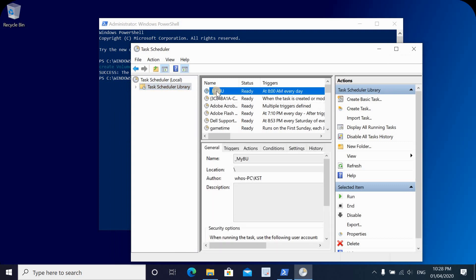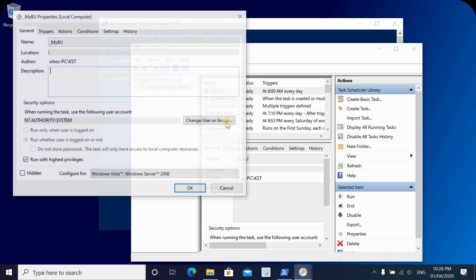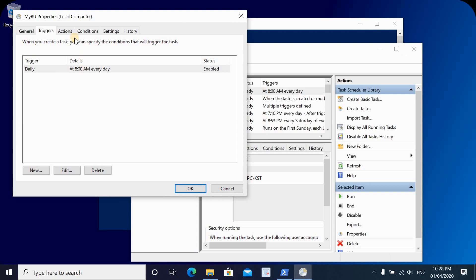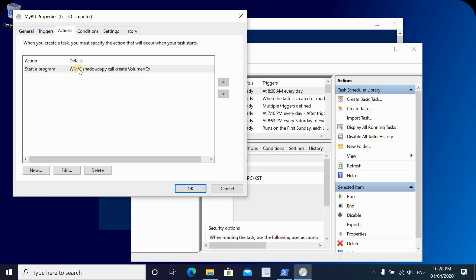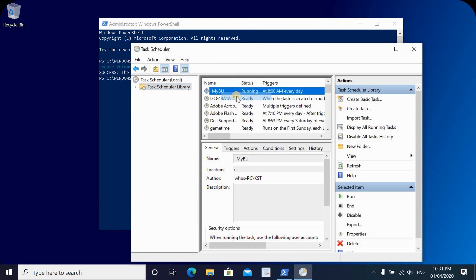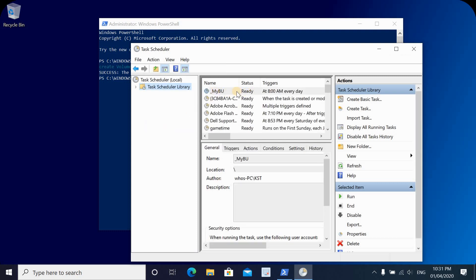Let's look at the properties of this task. It will run with the highest privileges as programmed, it will be triggered daily at 8 a.m., and the action will run the Shadow Copy for Volume C. Let's now run the task to create a Volume Shadow Copy — right-click on it and click Run. You can see the status shows it is running. After refreshing, the task took only seconds to complete and Volume Shadow Copy finished running.